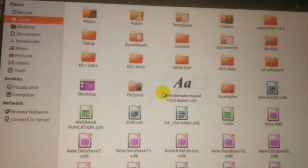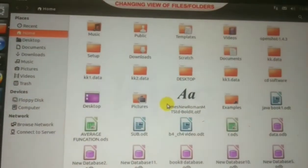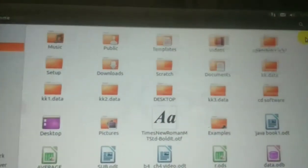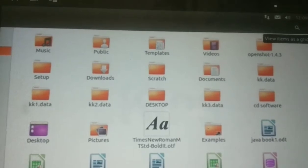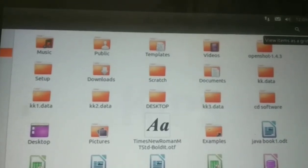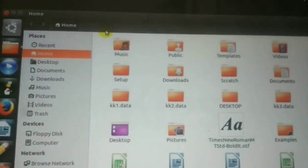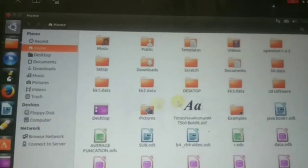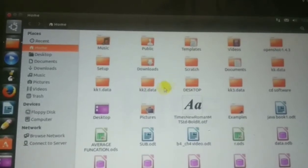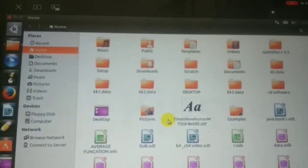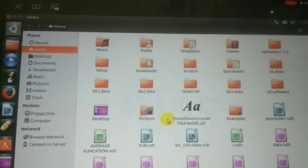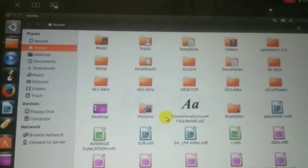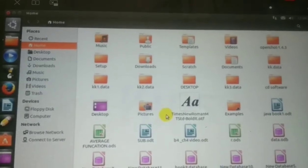When you want to arrange files according to icons, click on the right-hand side and select 'View items as a grid of icons.' You can also use a second option: click on the View tab and select the icon option. When you click it, your files and folders will be arranged according to icons.